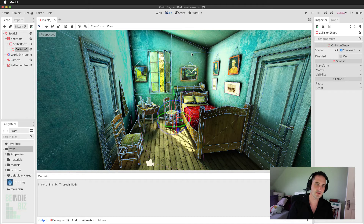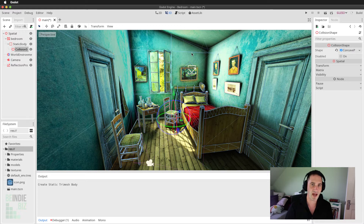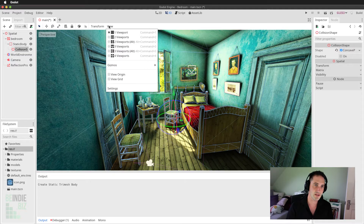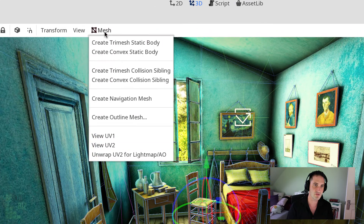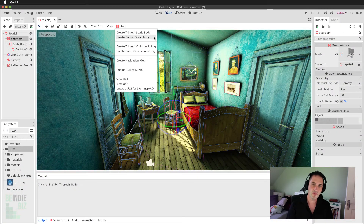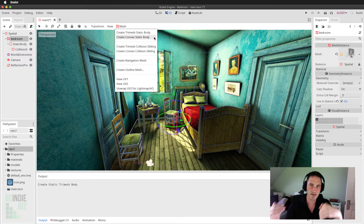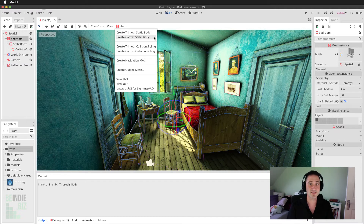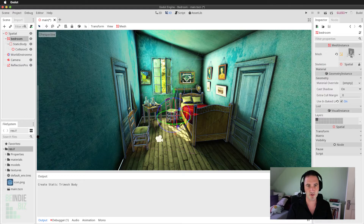This is a pretty good choice if your environment is low poly and you need your collisions to be super accurate. If you don't need that, you're better off using the convex option — 'Create Convex Static Body'. With the convex option, the generated mesh will not allow concave sections, that is geometry that caves in on itself. It will result in less accurate collisions but better performance. In this case I'm going to stick with the tri-mesh body option.